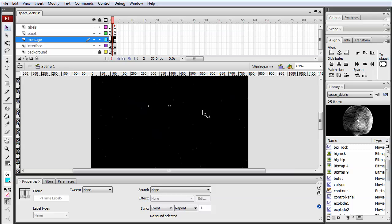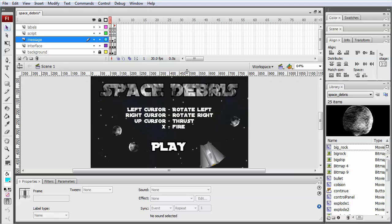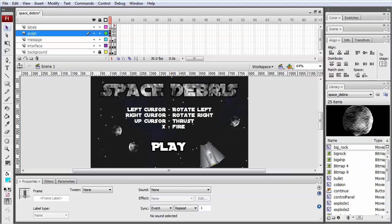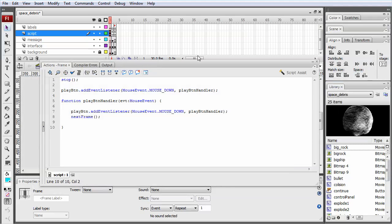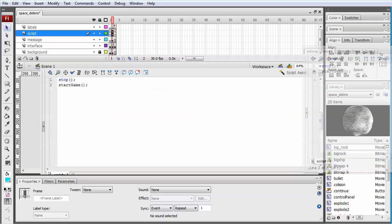When all of the lives are lost, we're taken to the final game over screen which shows the score, a game over message, and a continue button which takes us back to frame one. The script at this level is very simple - essentially it just controls the event listeners for the buttons and also starts the game by invoking the start game method.